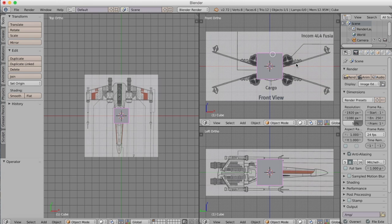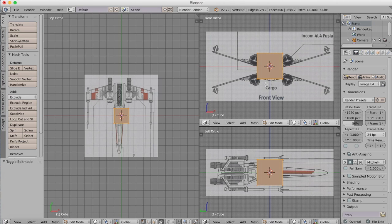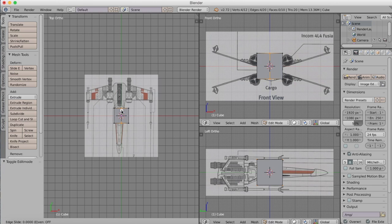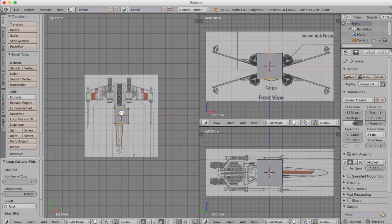We're going to start modeling using our basic cube object. We're going to go over into edit mode and we're going to add a loop cut in the center and I want to delete half of the cube because we're going to use a mirror modifier.